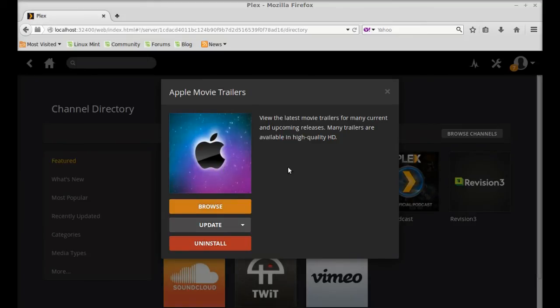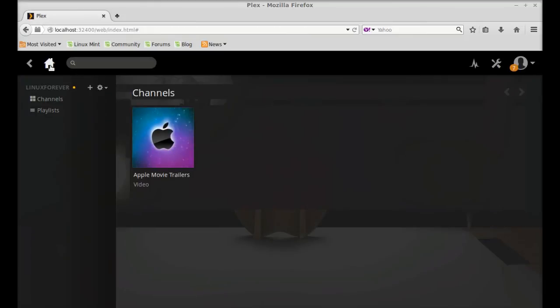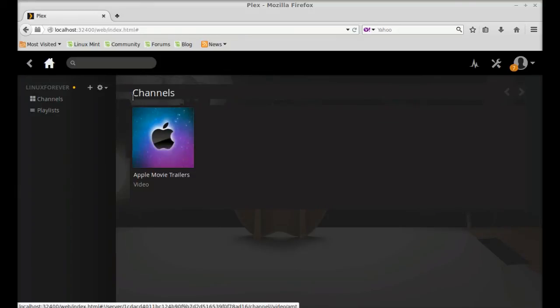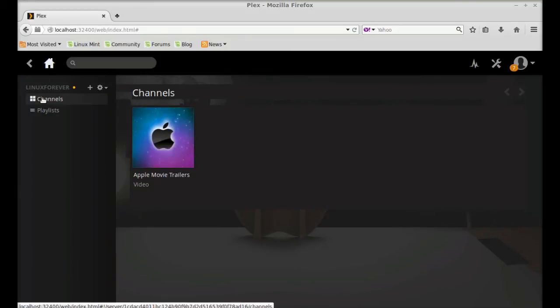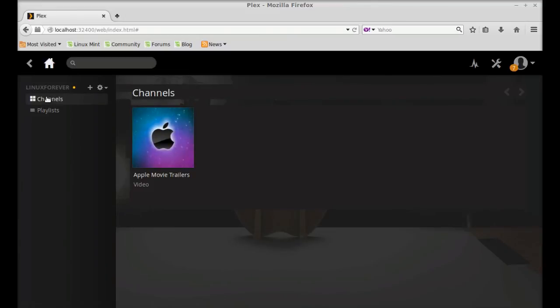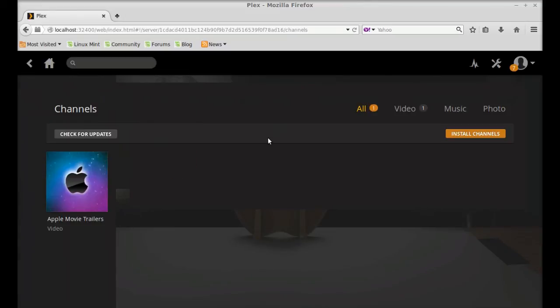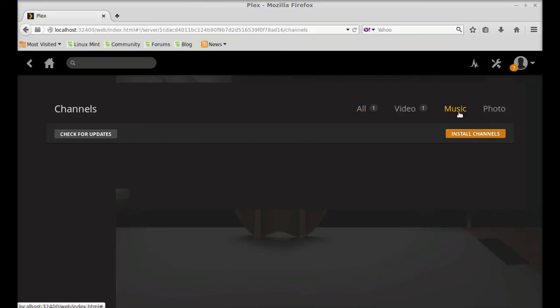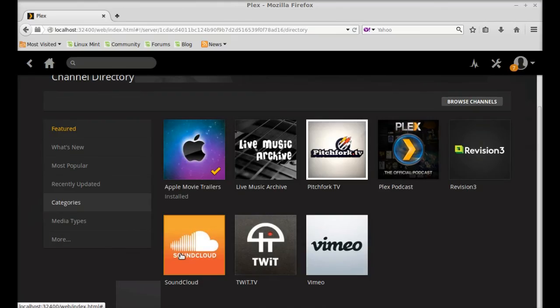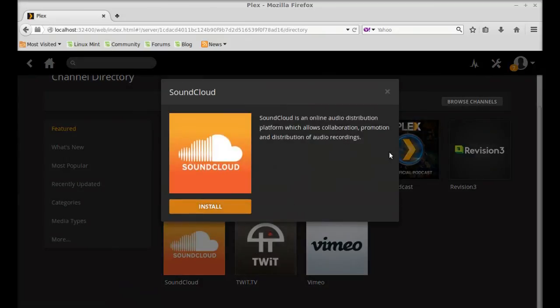So next, again I'm going to install another channel. So in the music category, click on music, again click on install channels. So this time I'm going to install the SoundCloud. Click on install.